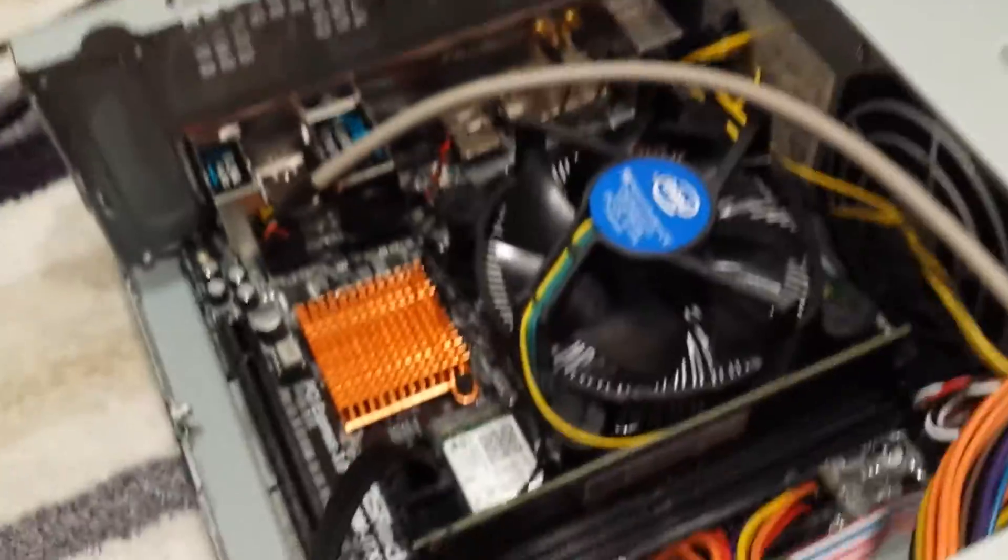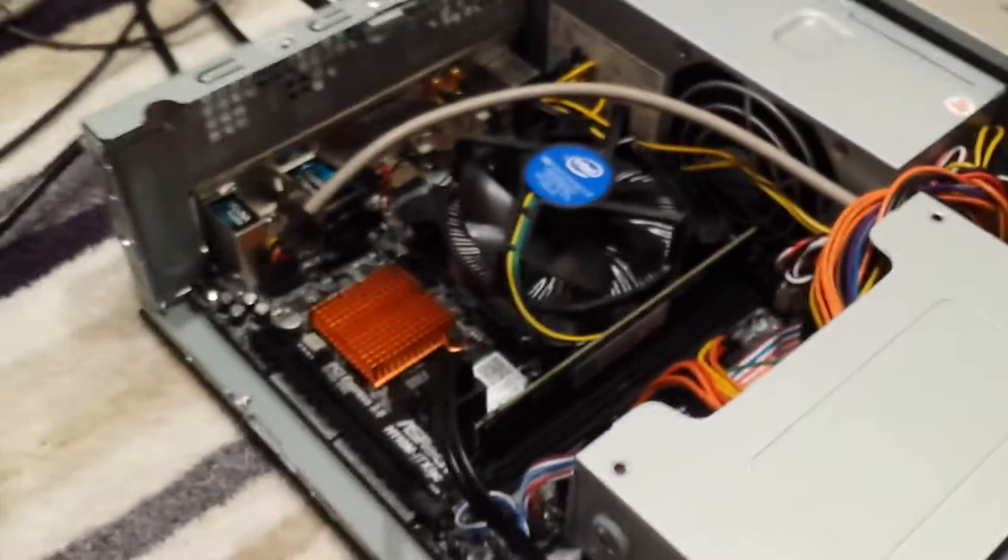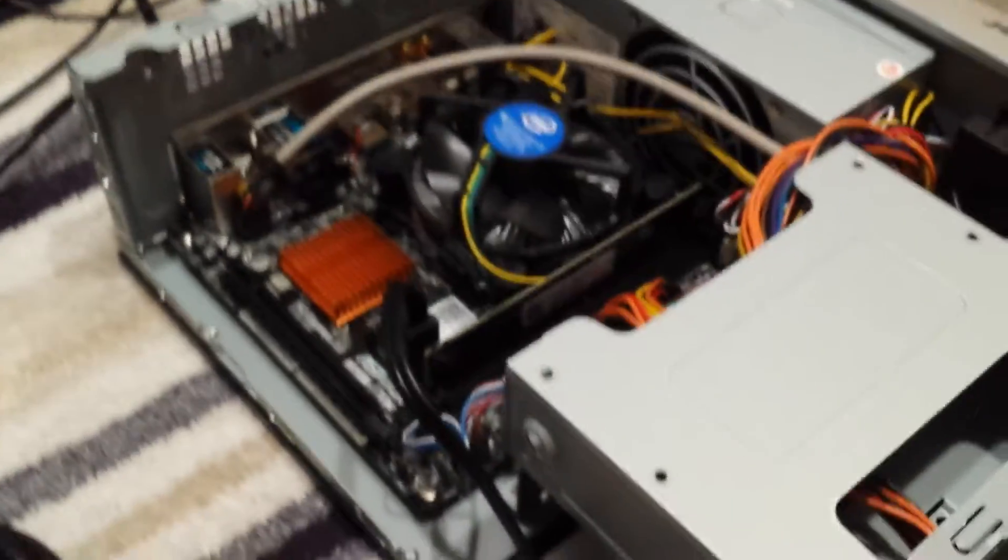All in all, pretty sweet little computer for like a business app or a media center PC.